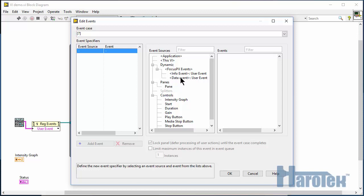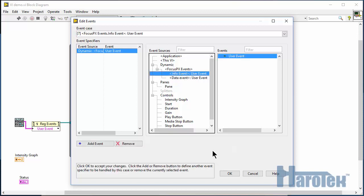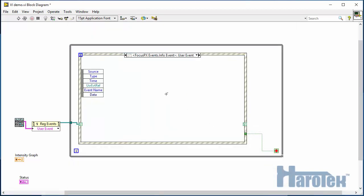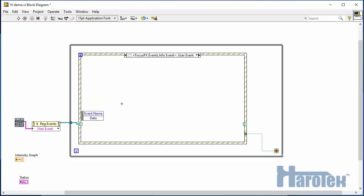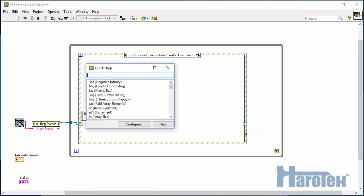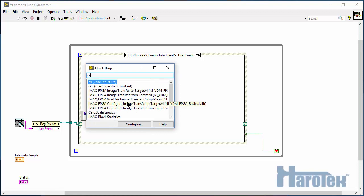The information events provide the application with information from the Focus PX. An information event comes with two pieces of data: the information event name and some data that is specific for each information type.